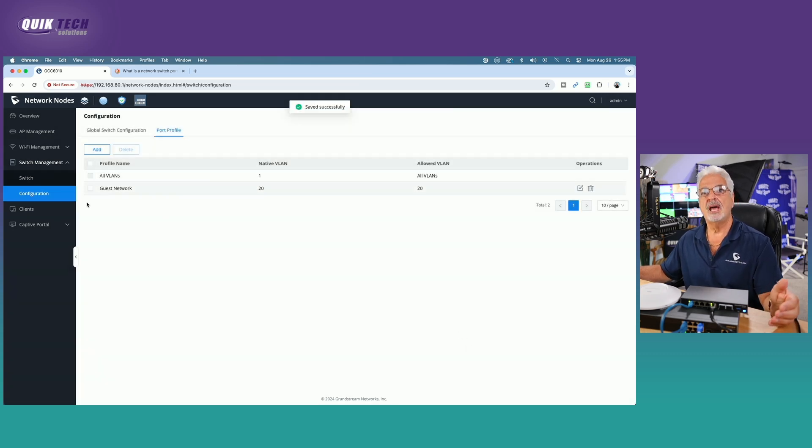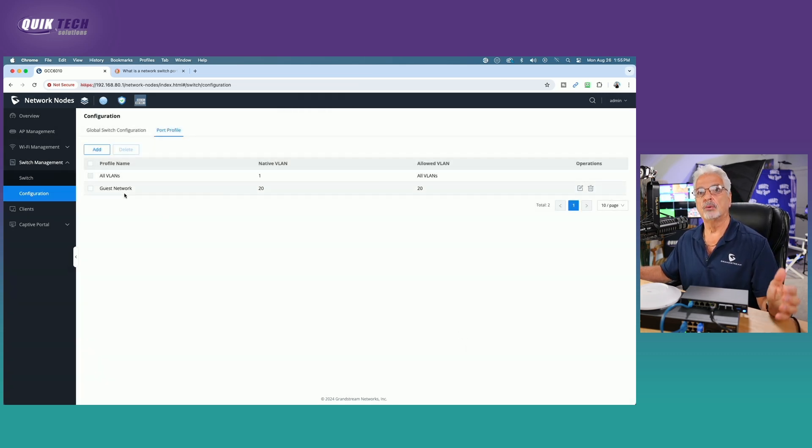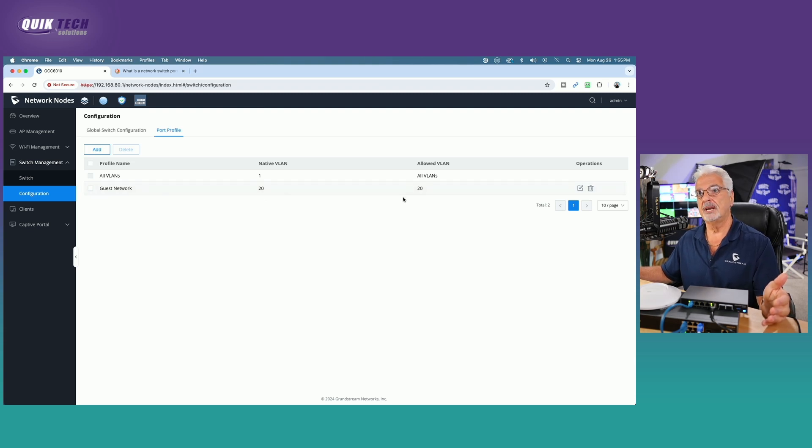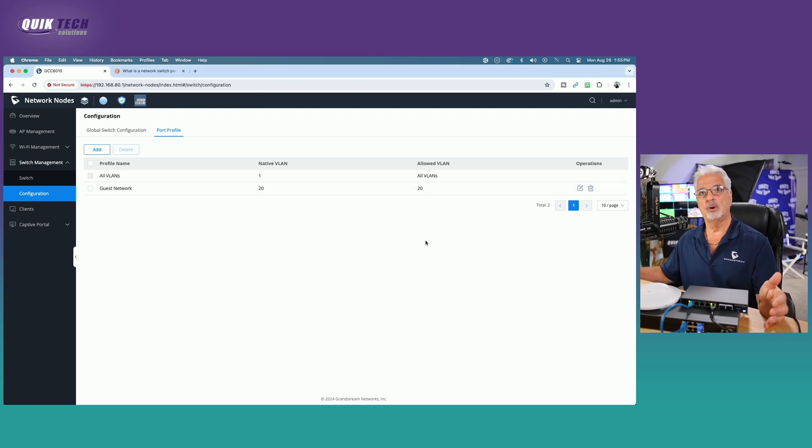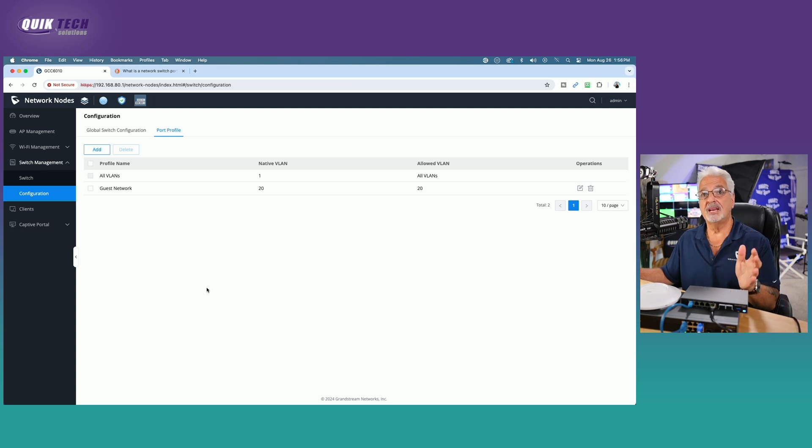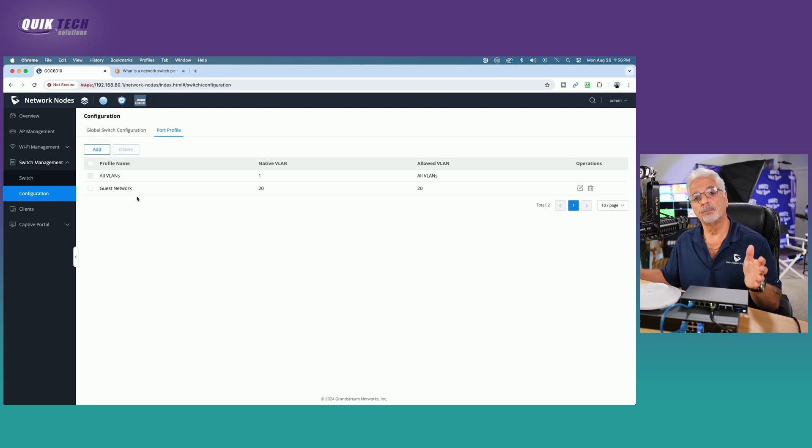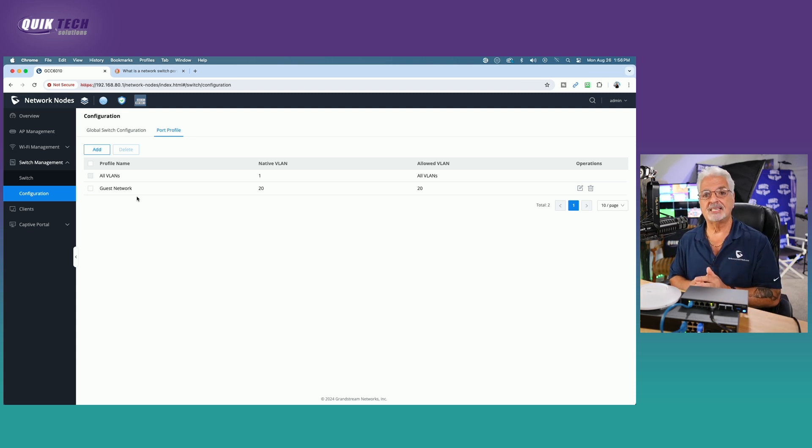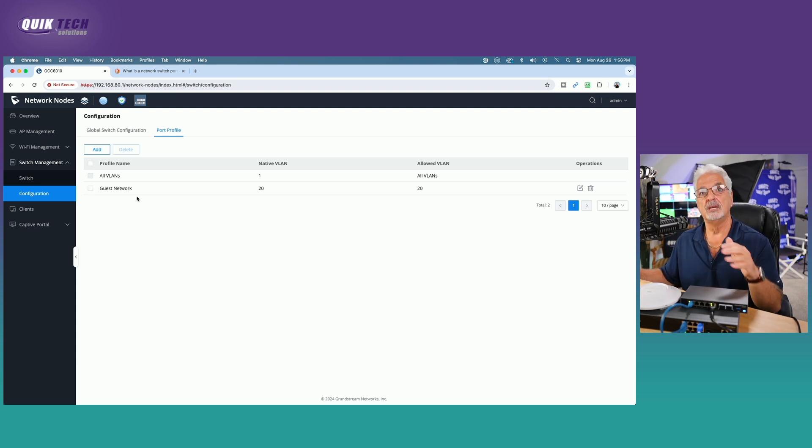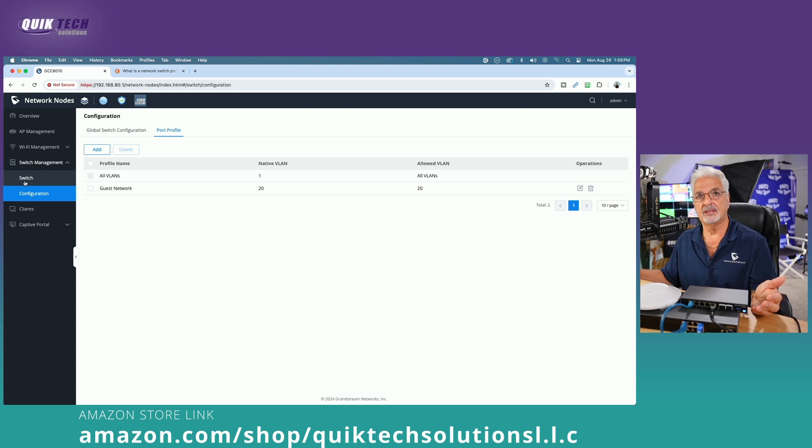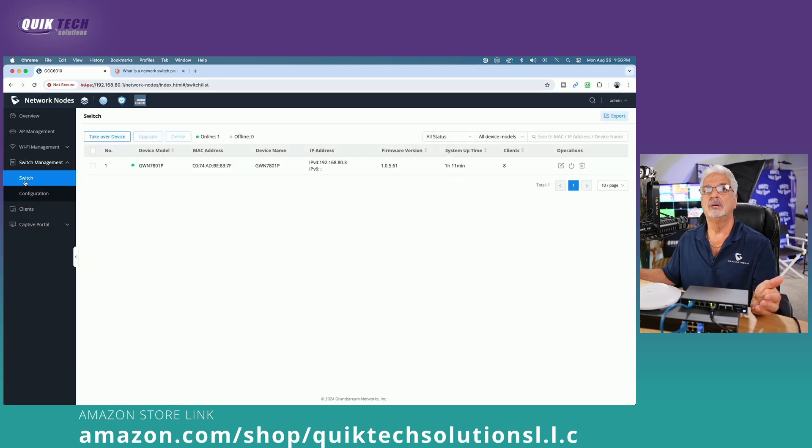And now you can see we have our guest network port profile. The native VLAN is 20. And the only VLAN allowed is VLAN 20. However, we're not done yet. We have to now assign this new guest network port profile to the port reports on the switch that we want to designate as guest network ports. So we're going to do that by coming over to the left menu, clicking on switch.